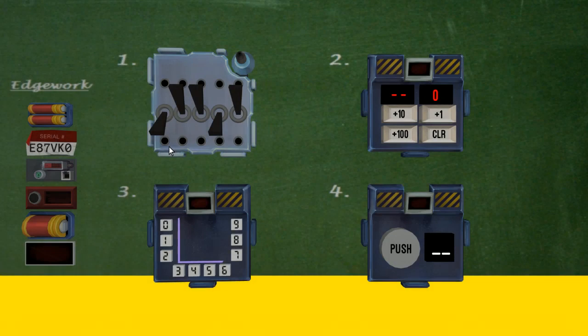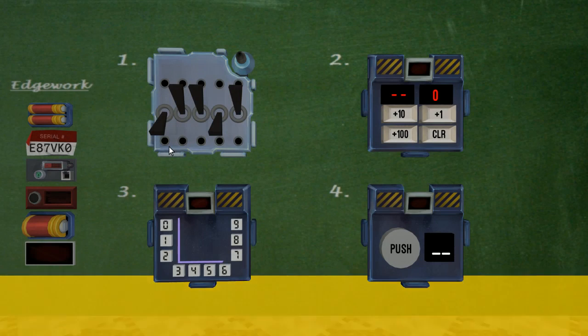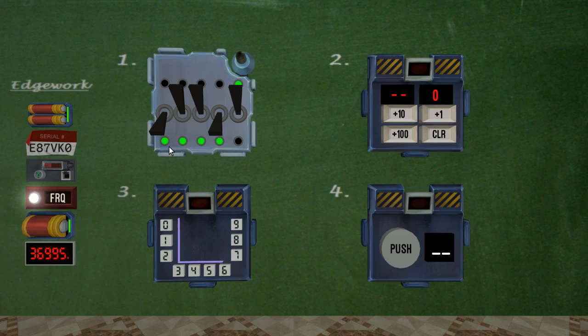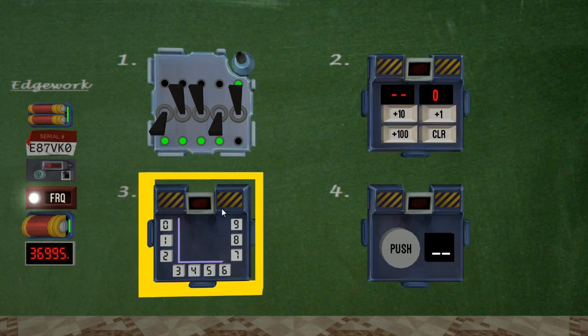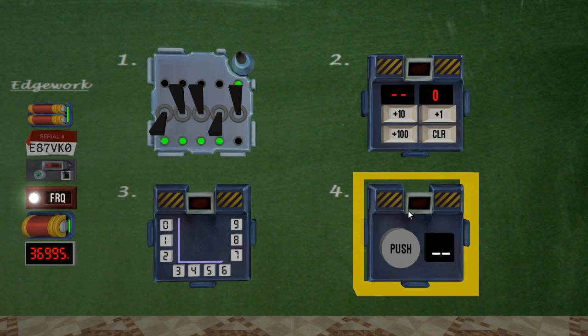Alright, so number one is going to be my solve module, and then you'll see two, three, and four are three different needies. Number two here is your hexadecimal module, three is QR code, and four is button masher.